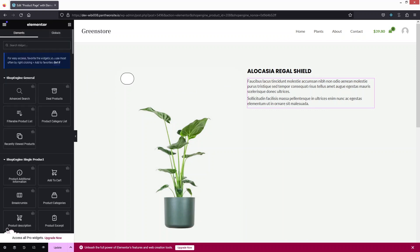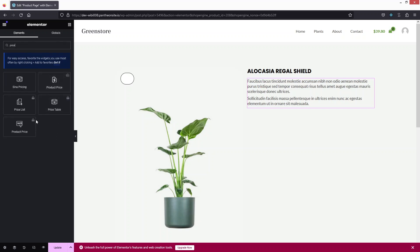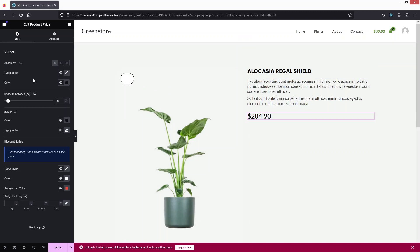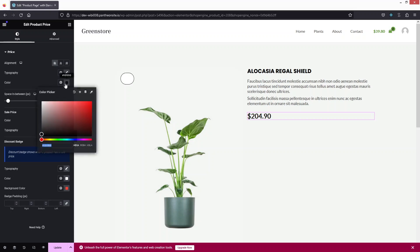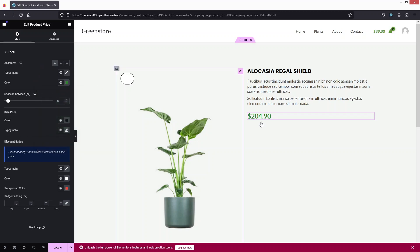Next I'll add the product price. Let's drag the Product Price widget and place it after the excerpt. In the price settings you can change the alignment, typography, color, spacing between prices, and the sale price color. I'm going to change the color to a green — which is our theme color — and do the same for the title.